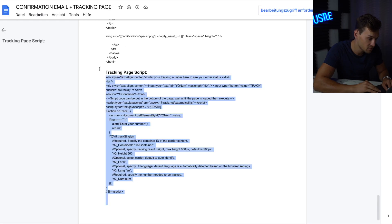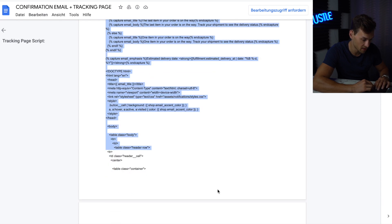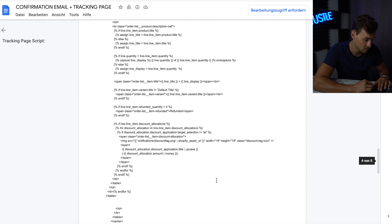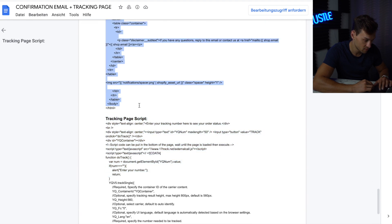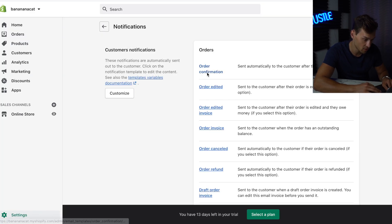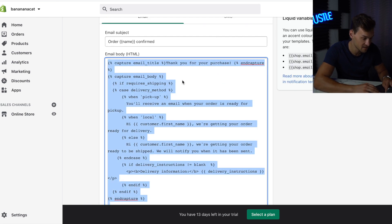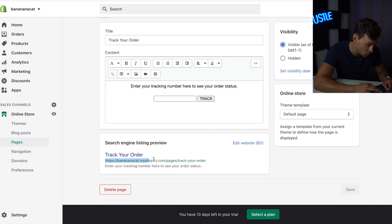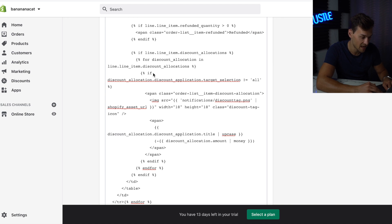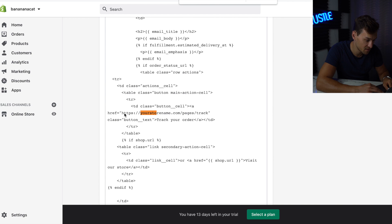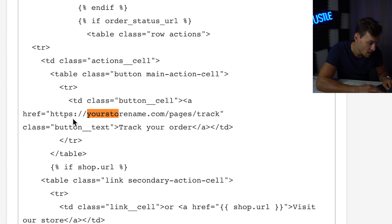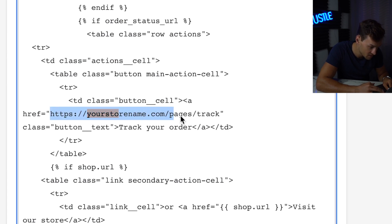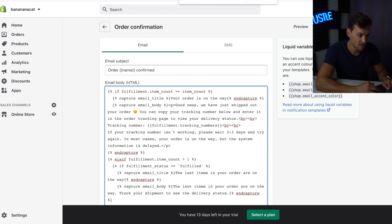Now we're going to set up the order confirmation email. Go back to the template I provided, scroll to the top, and copy the whole thing. Then go back to Notifications, click Order Confirmation, highlight the entire email body, and paste it in. We do have to change one thing: open the Online Store in a different tab, go to Pages, click on Track Your Order, and copy the entire URL. Hit Command+F, type 'your store', find the URL that says HTTPS your-store-name.com/pages/track, and replace it with the URL you just copied. Hit Save. This adds a tracking link to your confirmation email so customers can track their orders themselves.